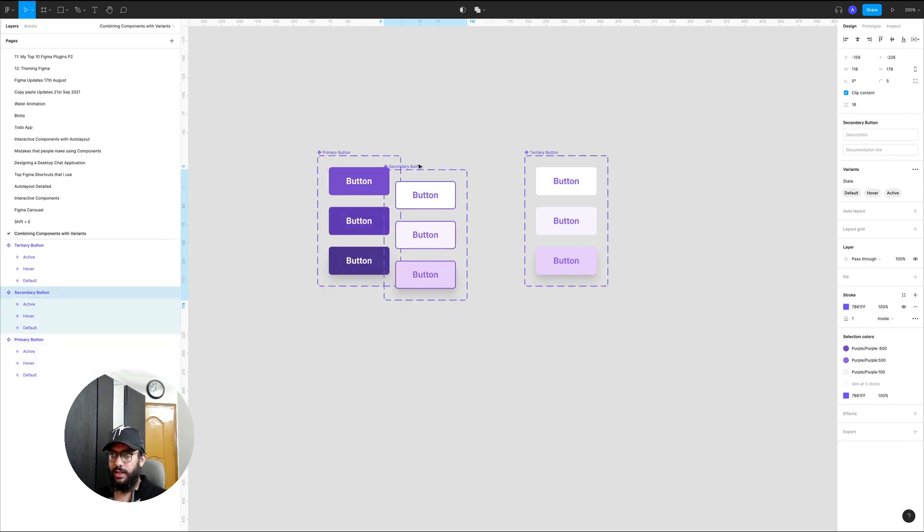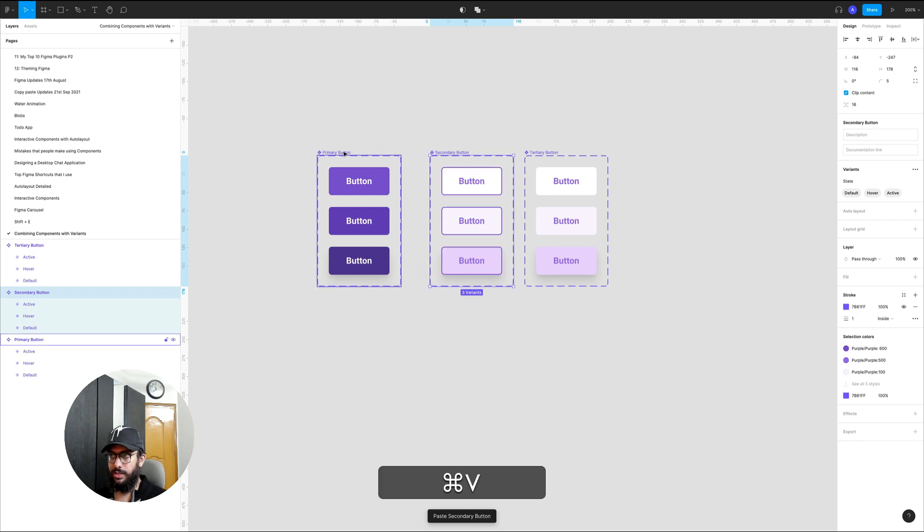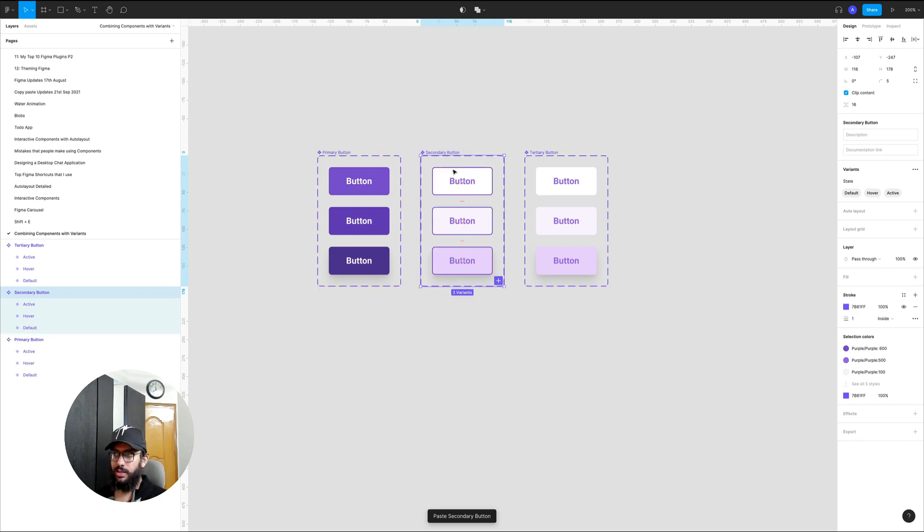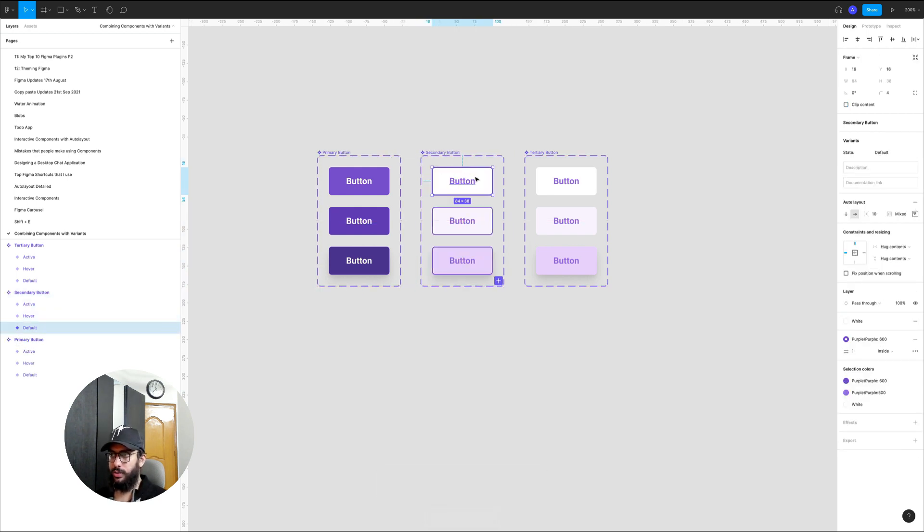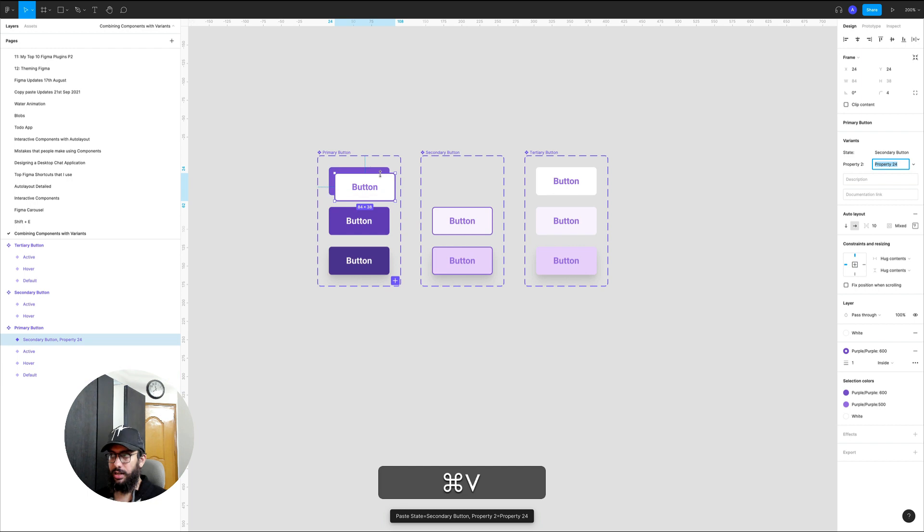What a lot of people do is they try to move this here, or they try to cut this and paste it here. Obviously that doesn't work. Sometimes they try to cut this button and paste it here. That does work but it works in a weird manner, like you now have a weird property.